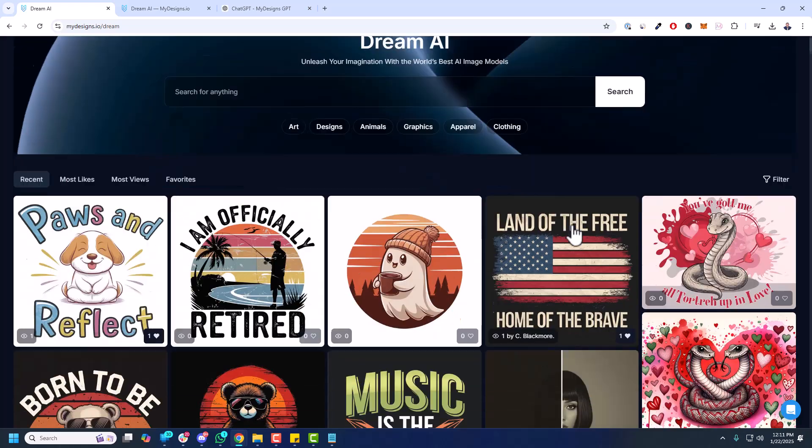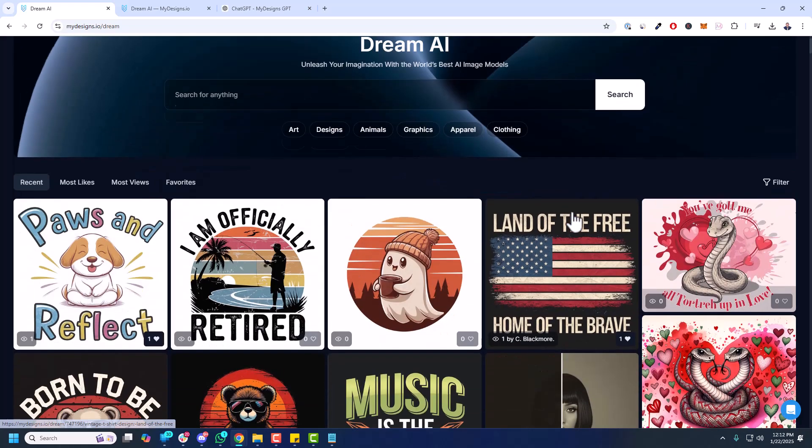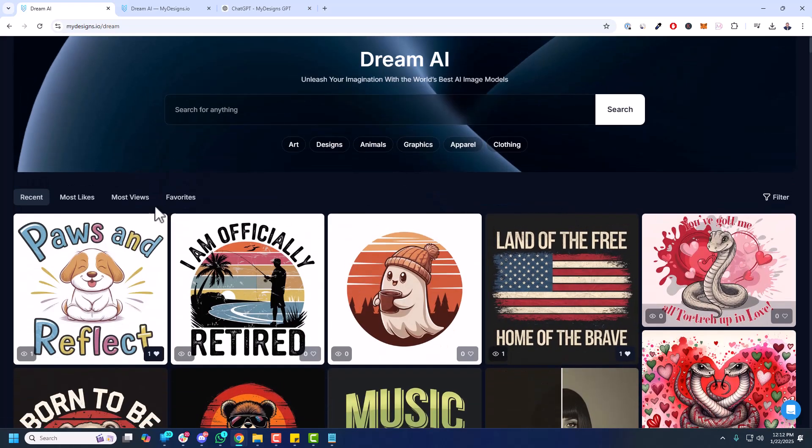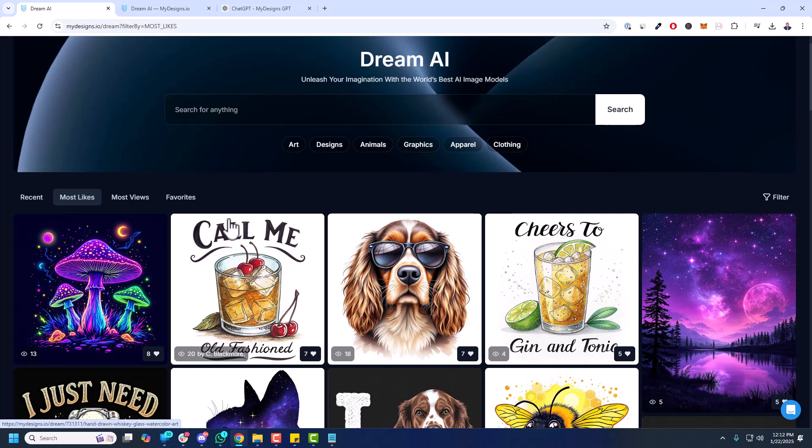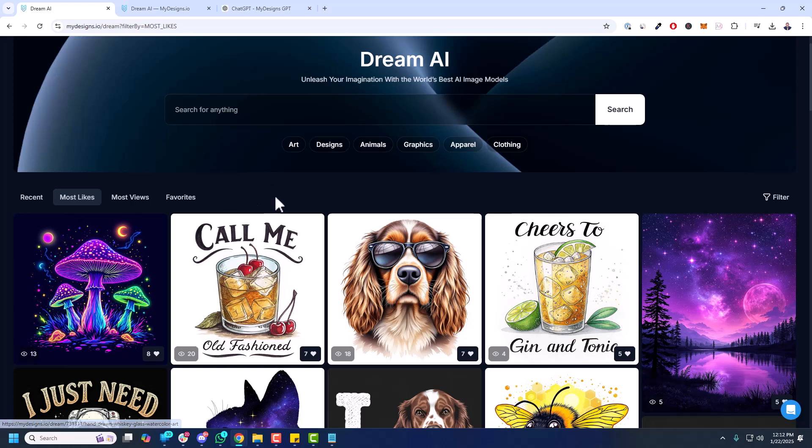So going back to recent. These are the most recent generations. Actually, let me go back to most likes. Because the point of this video, one of the points I wanted to show you is how Dream AI works with this front-end version. You get a discount on credits if you make your generations public, meaning you're sharing them with everybody. Give them access to them. They can use them however they see fit according to our terms of service.